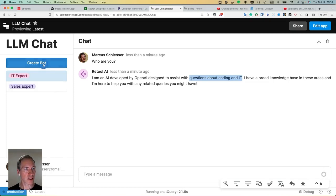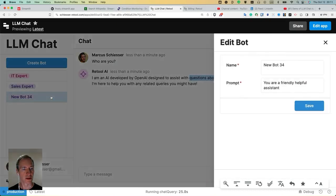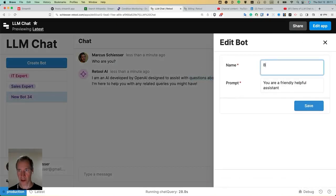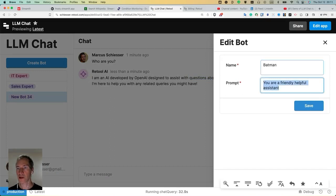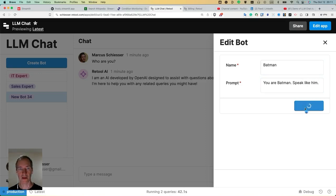So let's just add another bot. And just for fun, we are calling it Batman. So it should speak like Batman. We tell him, you are Batman. Speak like him. We're saving this.